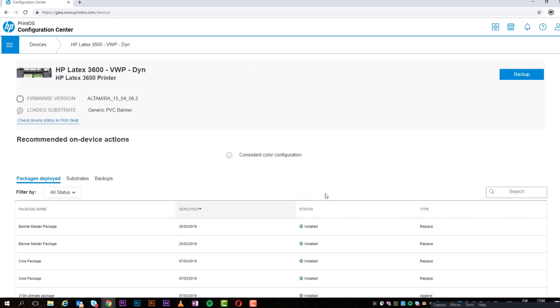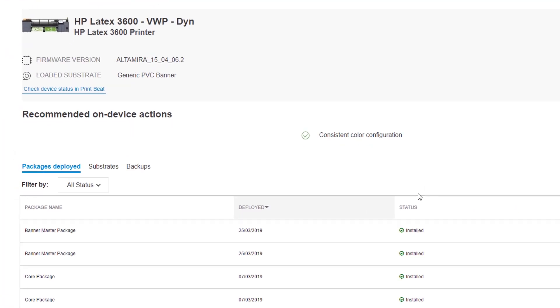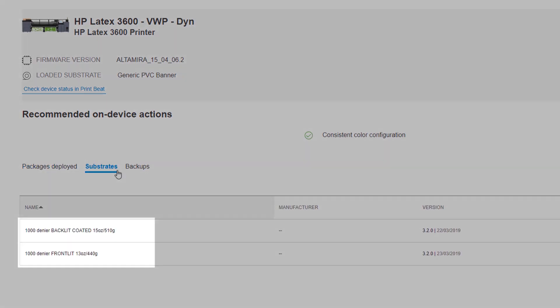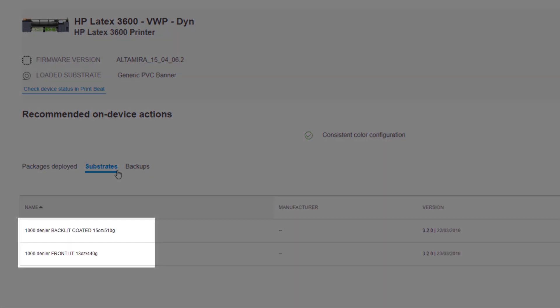Under Substrates, you can view all of the customized substrate profiles currently installed on the printer.